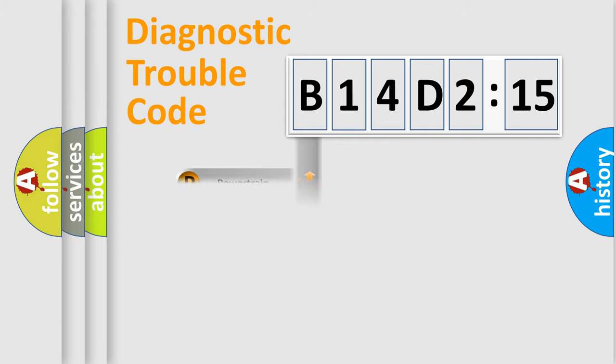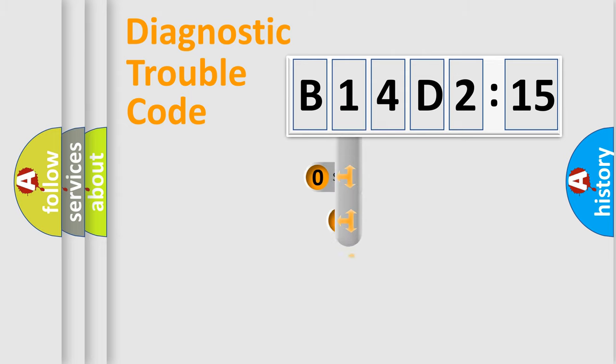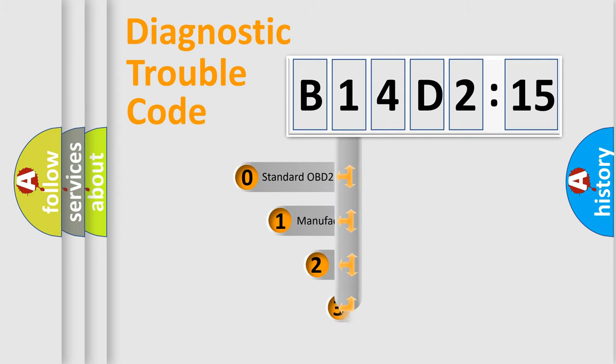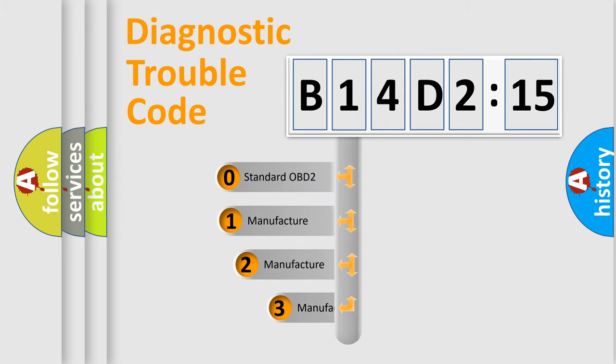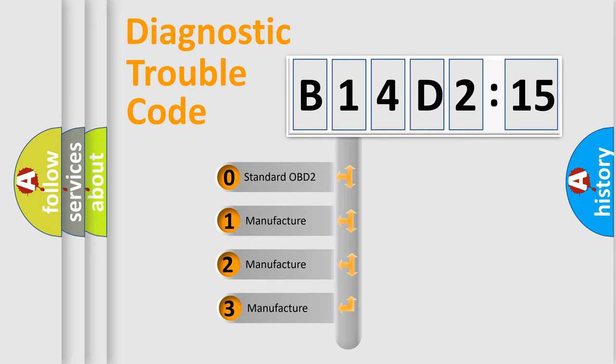Powertrain, Body, Chassis, Network. This distribution is defined in the first character code.